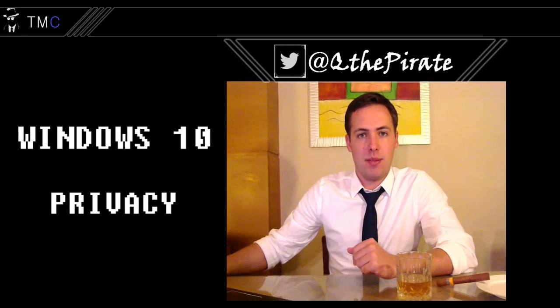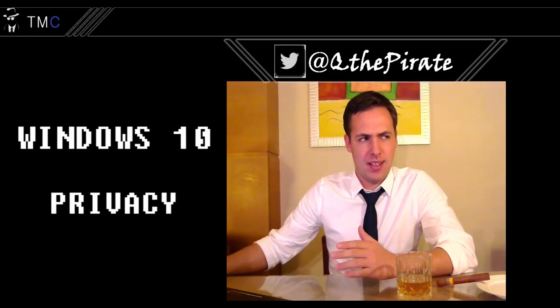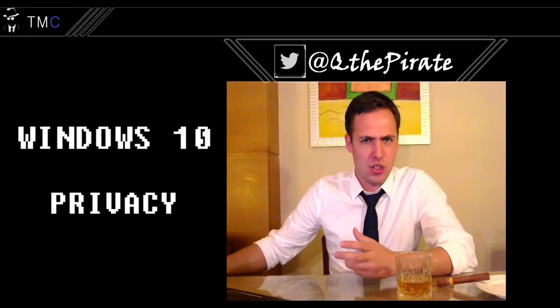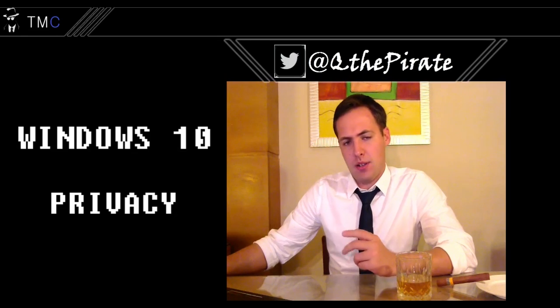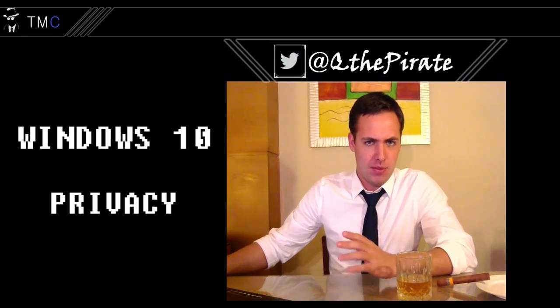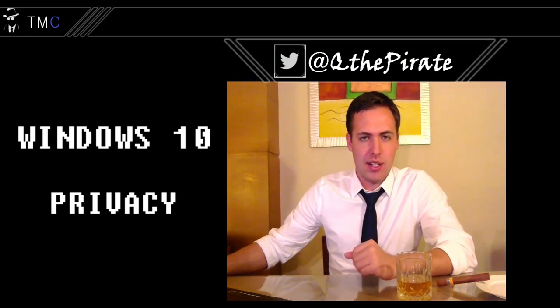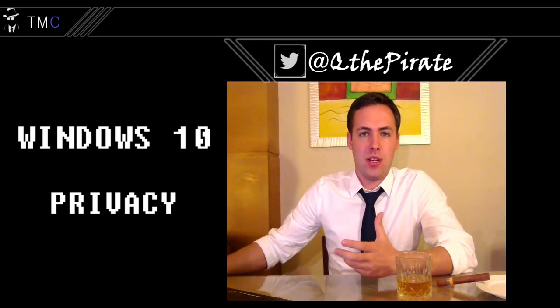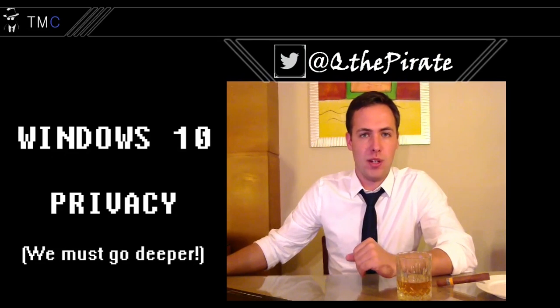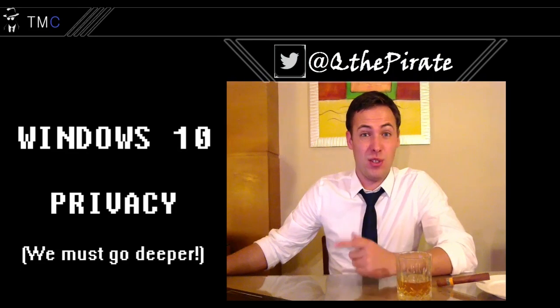Hey guys, welcome back. Today we're going to be doing some more Windows 10 privacy settings, but this is some of the more advanced stuff, things like registry settings, command line stuff, and some services you can delete in order to help secure your privacy just a little bit more in Windows 10. Without any further ado, let's get to it.